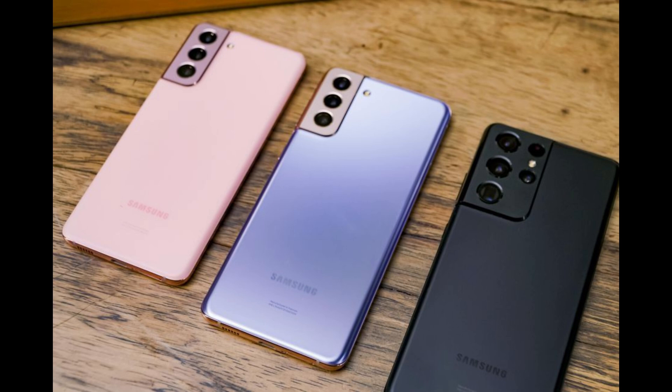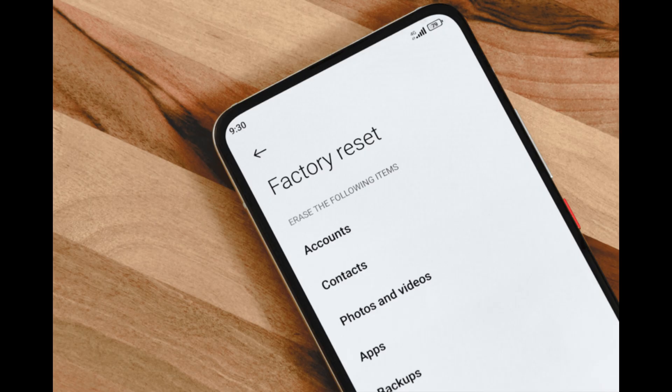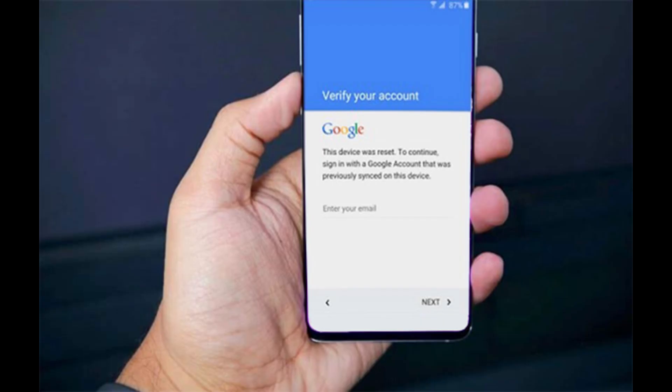Have you ever bought a second-hand Samsung phone only to find out it's locked behind the Google FRP protection? Or maybe you forgot your PIN, performed a factory reset to regain access to your phone, and now you're stuck on the FRP screen because you don't remember the Google account linked to your device. This is frustrating, right?